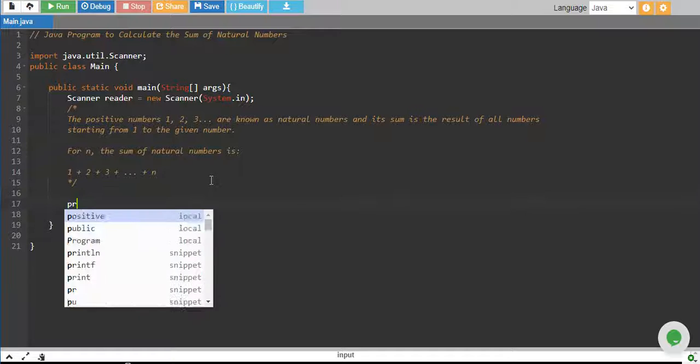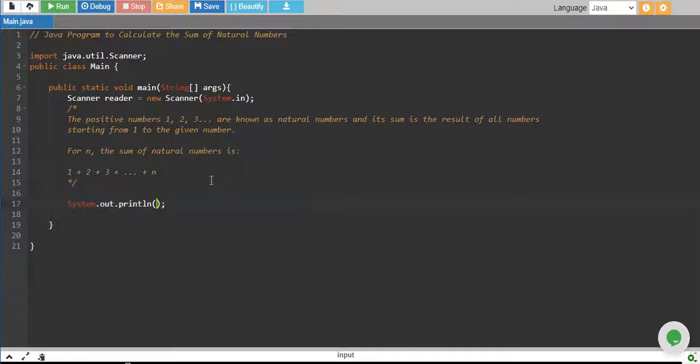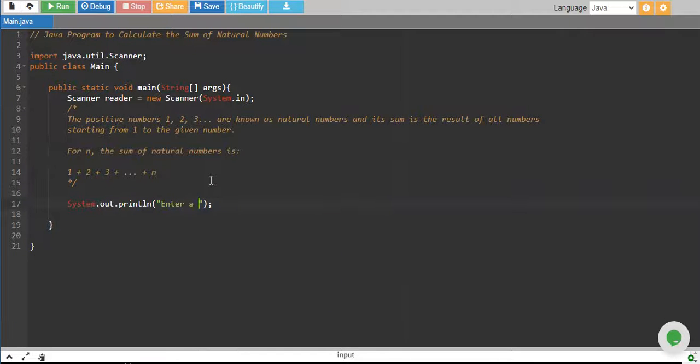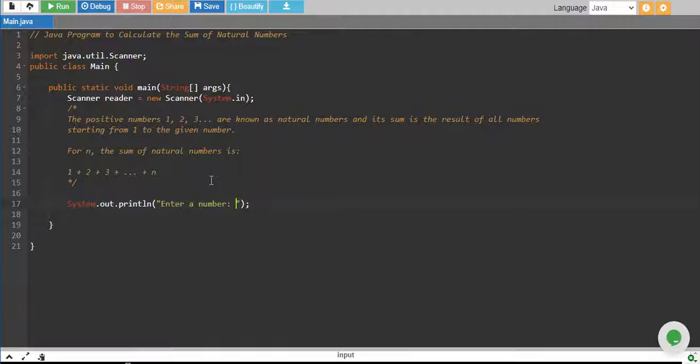So we take a number from the user. Enter a number. This will be the n number the user wants to sum.